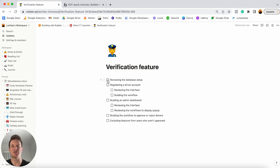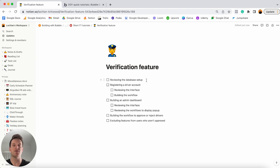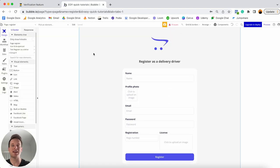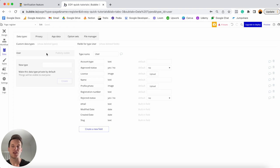The first thing I want to do is review our database setup. Today we're going to be building out a feature similar to Uber or DoorDash, where we have an on-demand service that requires people to sign up as delivery drivers. Before they're allowed to start working on our platform, we as admins will need to verify their registration and license, then either approve or reject them. Let me jump over into a Bubble editor and open up my data tab to show you how I've set up my user data type.